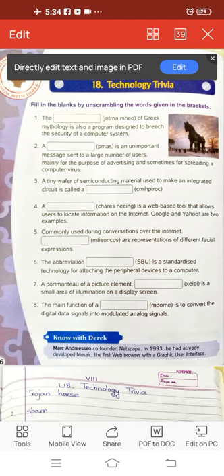The abbreviation dash is a standardized technology for attaching peripheral devices to a computer. The answer is USB. Its full form is Universal Serial Bus. USB is the most popular connection used to connect a computer to devices such as digital cameras, printers, and scanners.